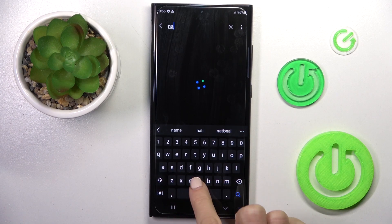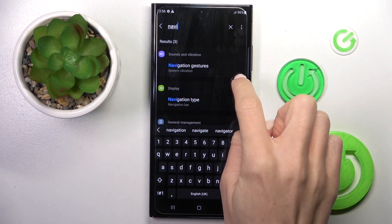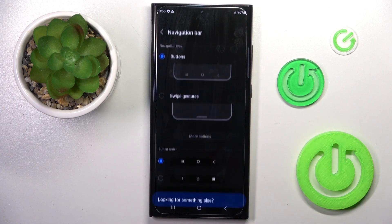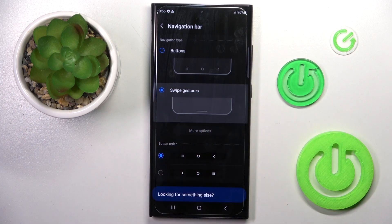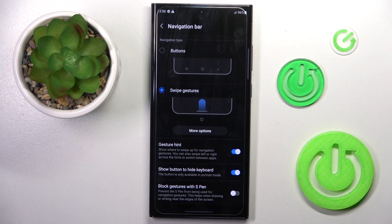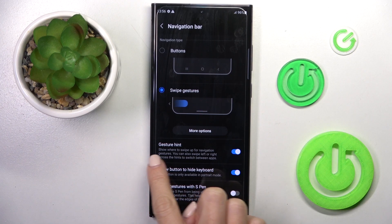Then go to Navigation Type, and here you can switch between button navigation and gesture navigation smoothly. And that's it — from now on you can use gesture navigation.